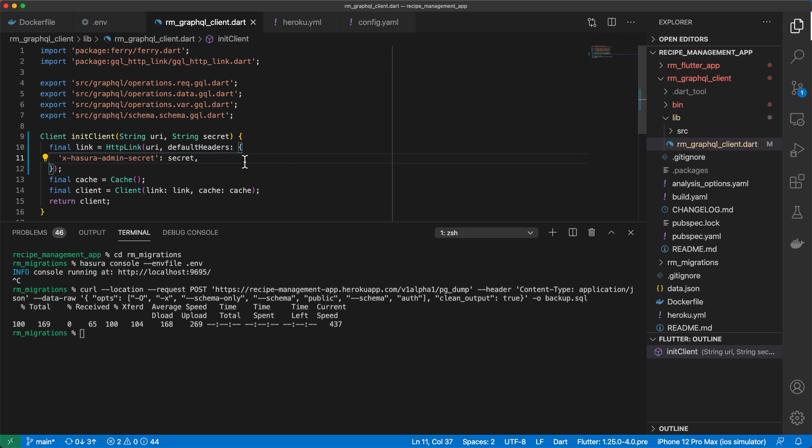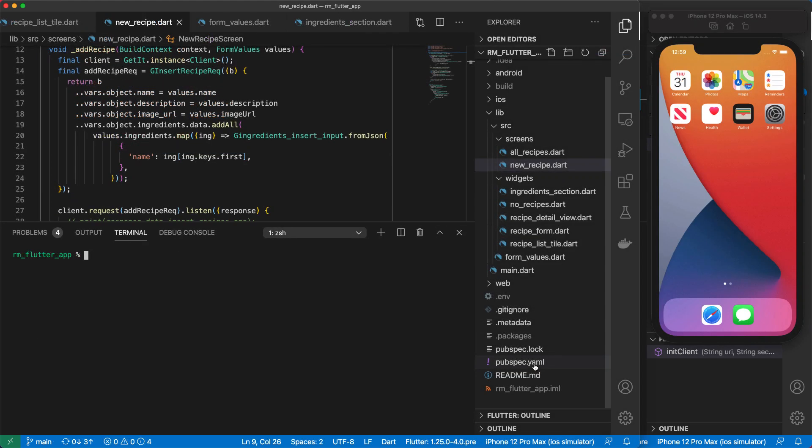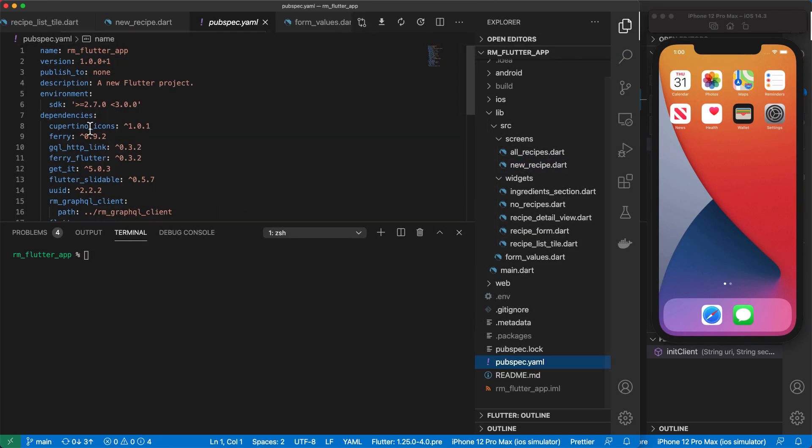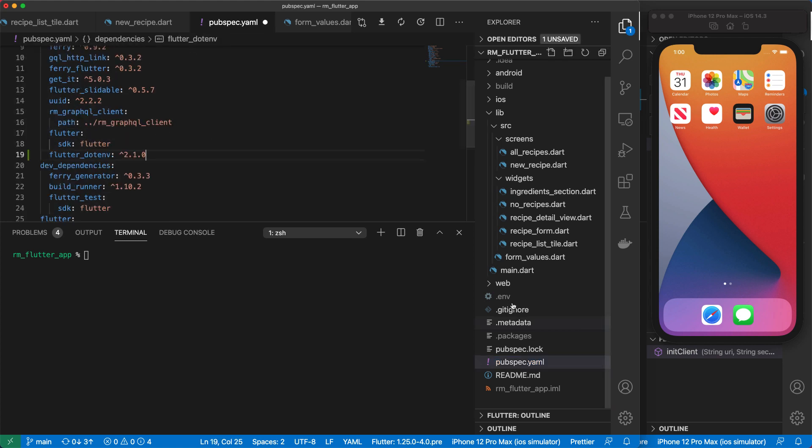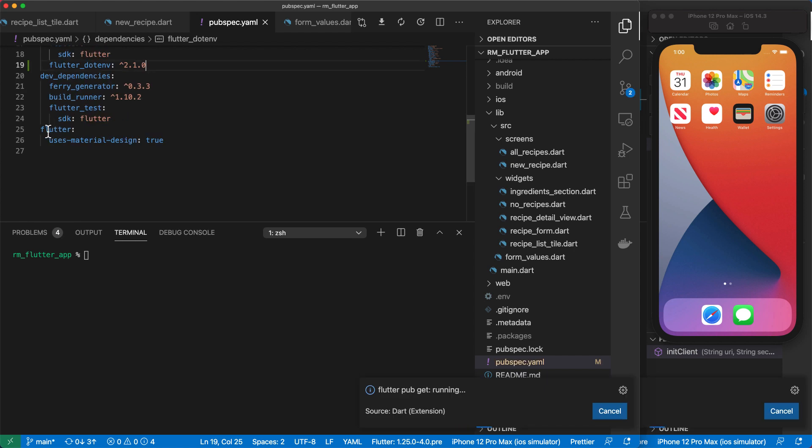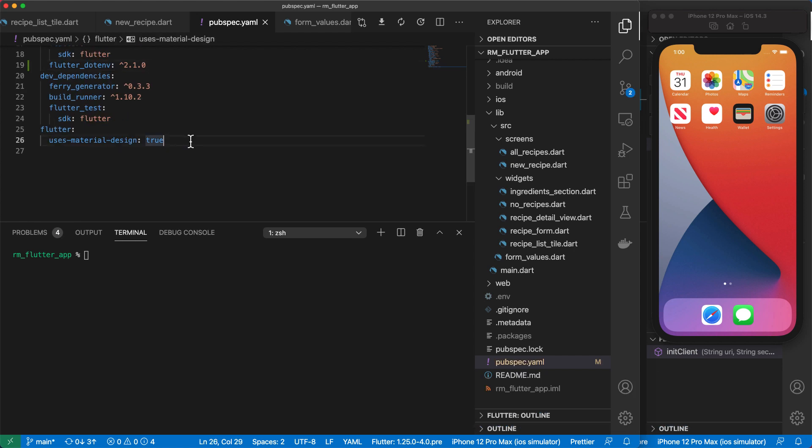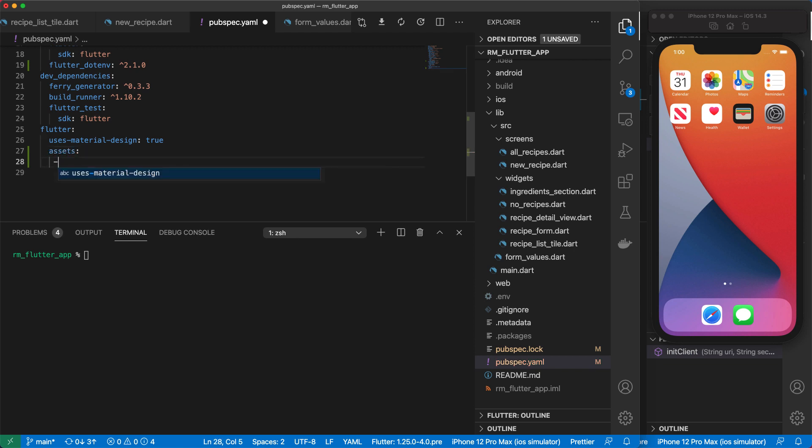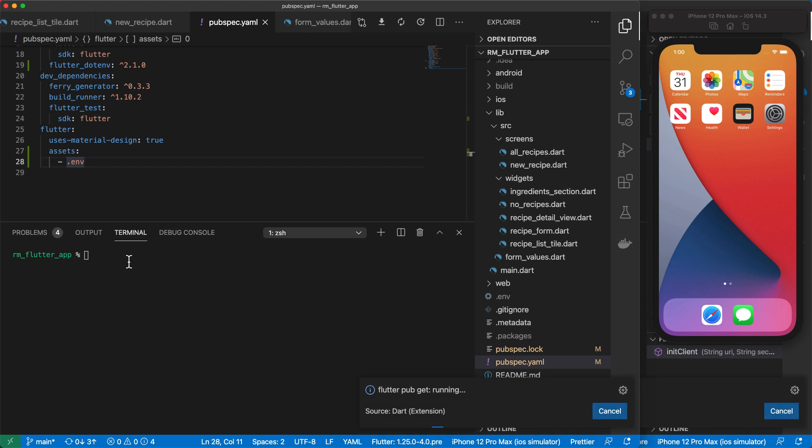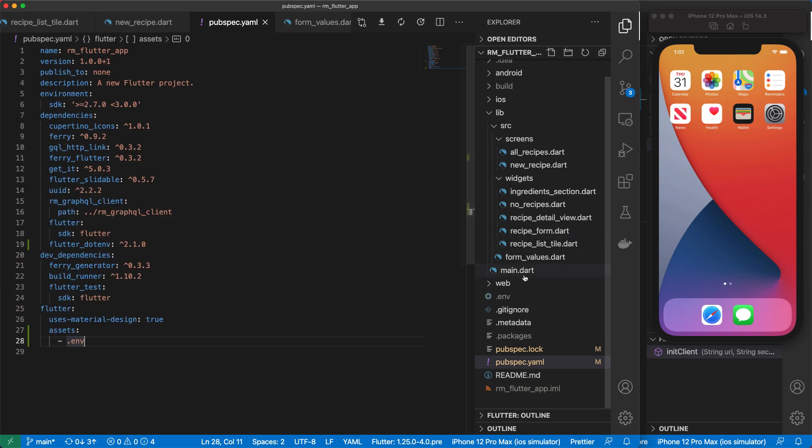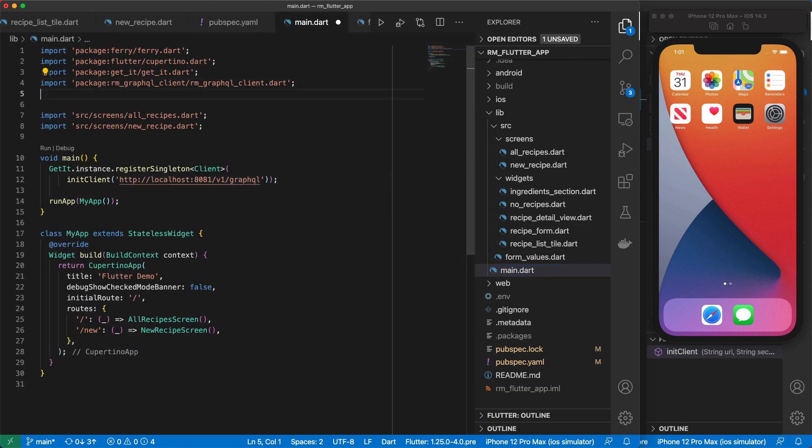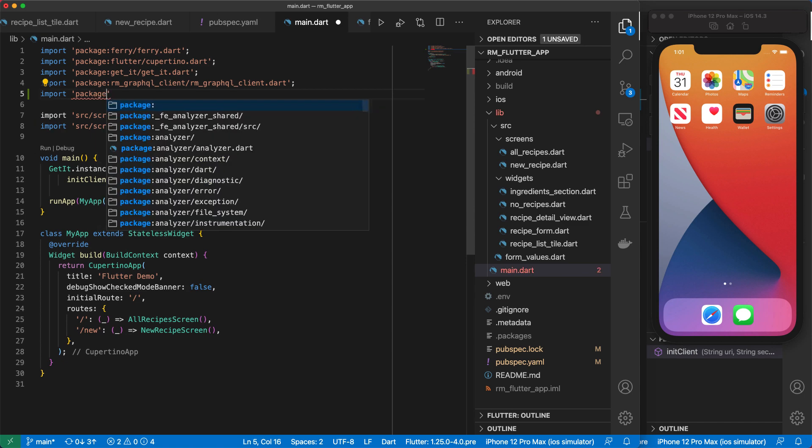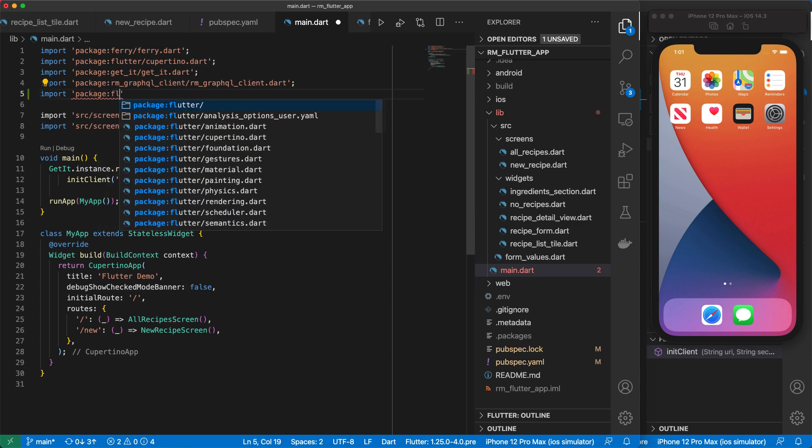So this inner client takes in the URI, but also it takes in our admin secret. So under HTTP link, we will set a default headers. And then we'll set the x Hasura admin secret, which will take the value of our secret that we pass in here. And then I'll save this. So now we can return to our Flutter app.